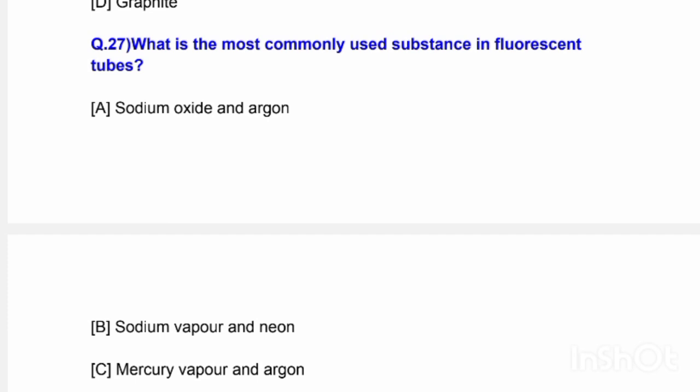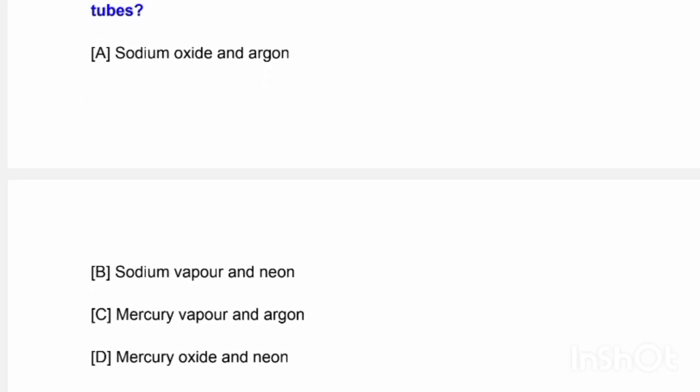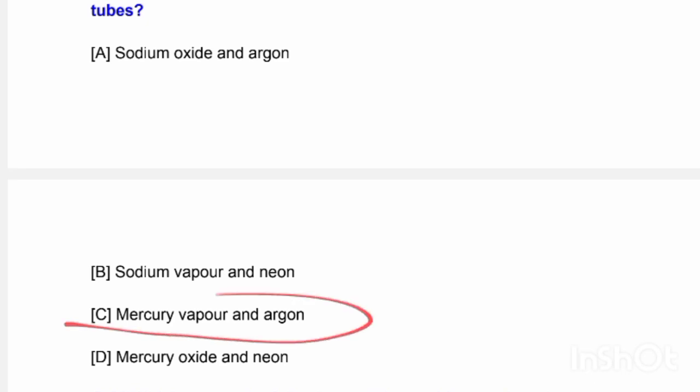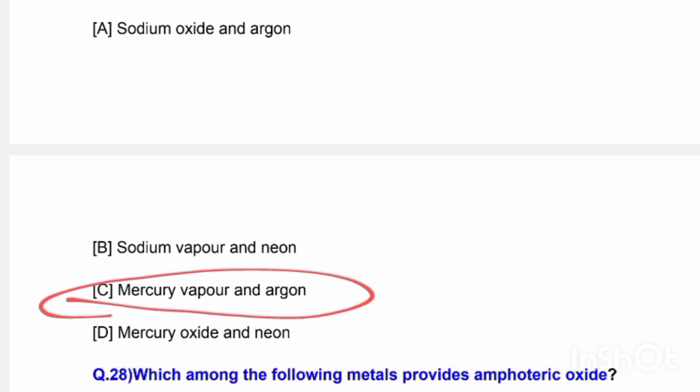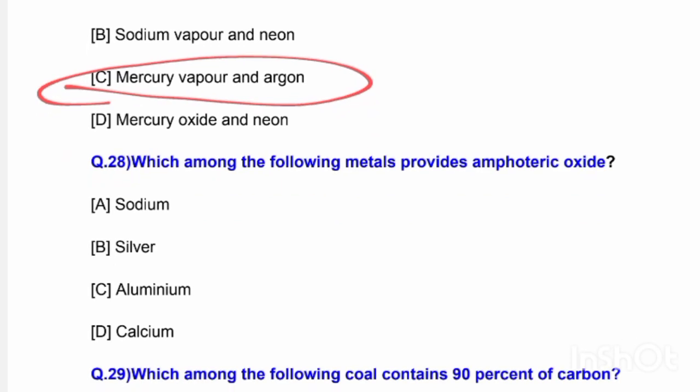Question number 27: What is the most commonly used substance in fluorescent tubes? Options are sodium oxide and argon, sodium vapor and neon, mercury vapor and argon, and mercury vapor and neon. The correct answer is option C — mercury vapor and argon.